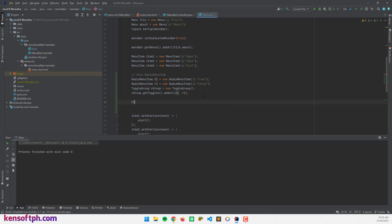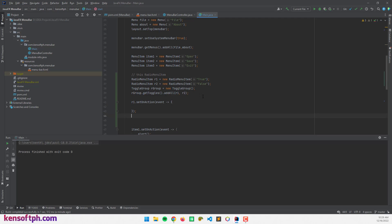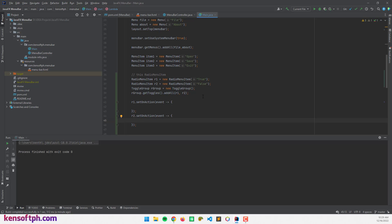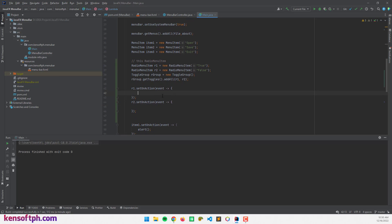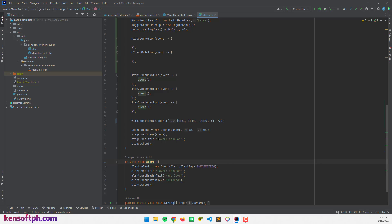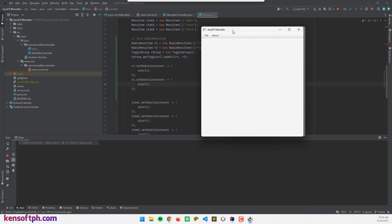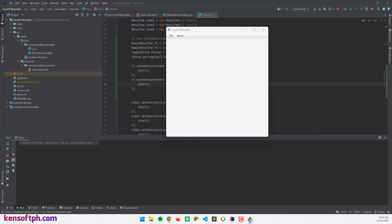Now let's add some action events. I'll call r1.setOnAction() using a lambda expression, and do the same for r2.setOnAction(). Inside the event handlers, I'm going to call the alert method. So if I click on 'true' or 'false', it will show the alert dialog — and that works correctly.